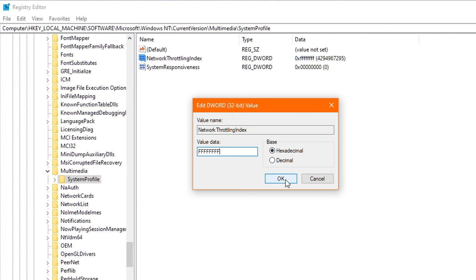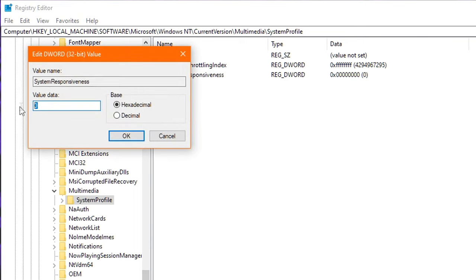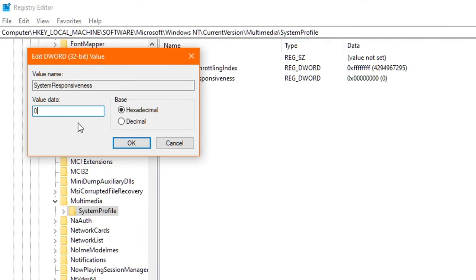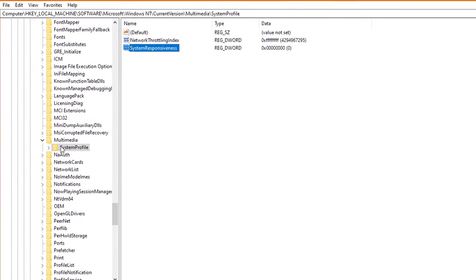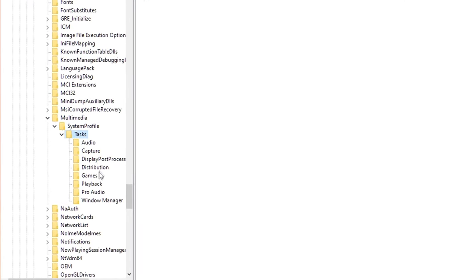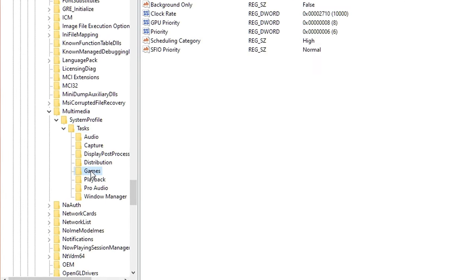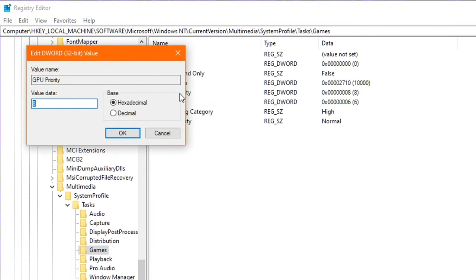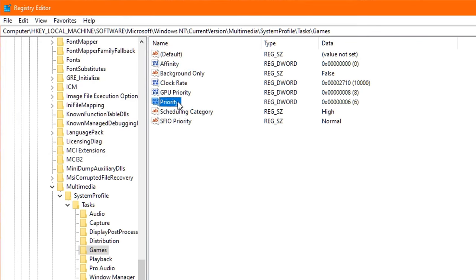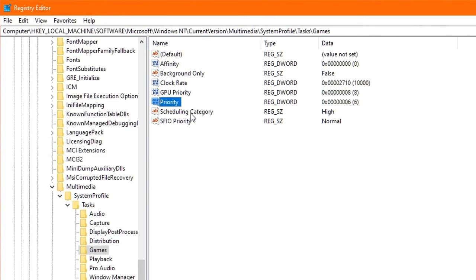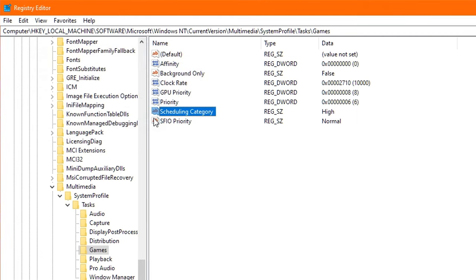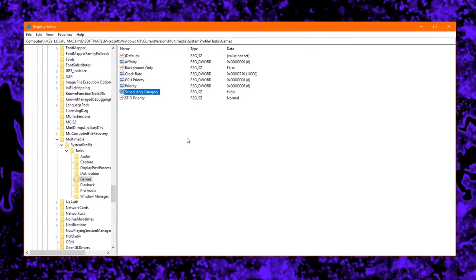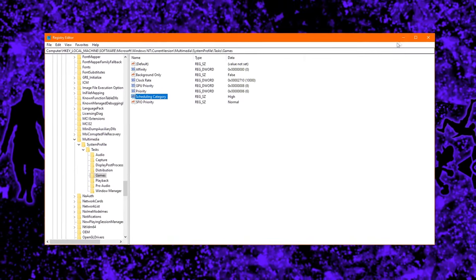Now once that's done, click OK and exit. Next up, double-click on System Responsiveness, and change the value to zero. This will actually ensure all your CPU resources go towards gaming. And once you've edited the values inside these two registries, head back over to the left, and double-click on System Profile. Then double-click on Tasks, and then click the Games folder just once. Head over to the right, and double-click on GPU Priority, and set the value data to eight. You then click OK. Next up, double-click Priority, and change the value to six, and click OK. Finally, double-click on Scheduling Category, and change the value data to high, if it wasn't already, and click on OK. You have now successfully optimized the Windows registry for gaming.